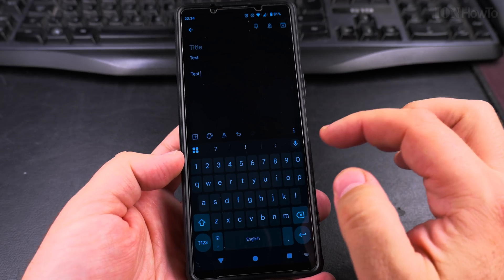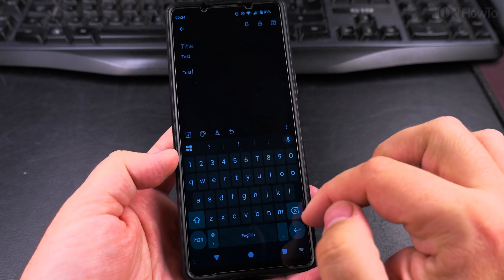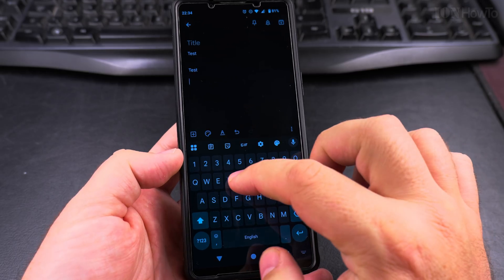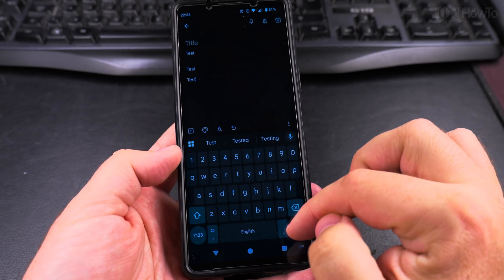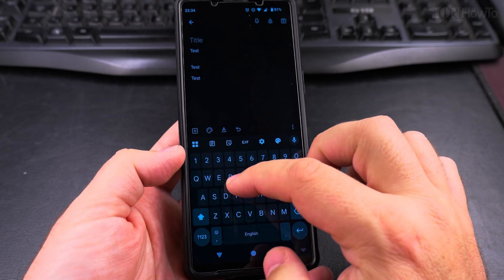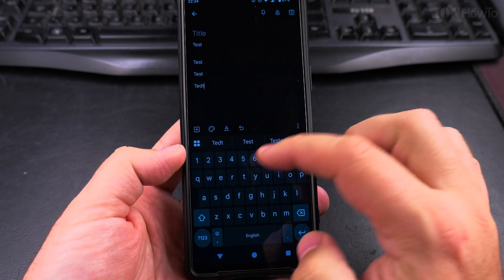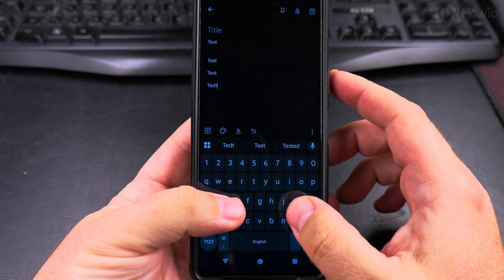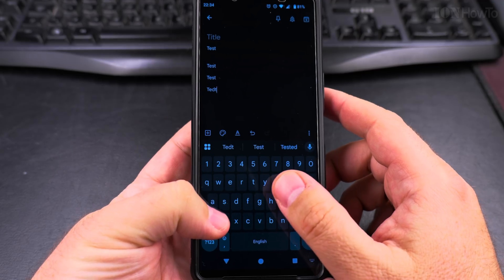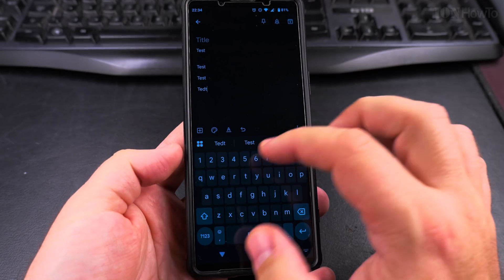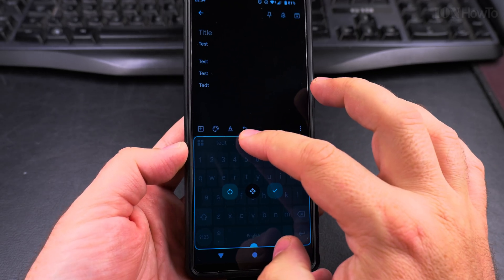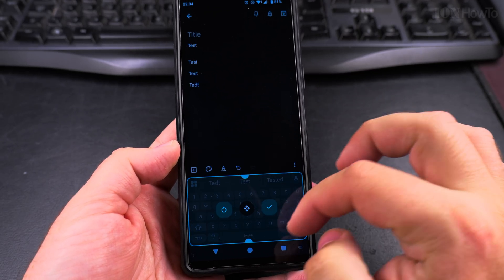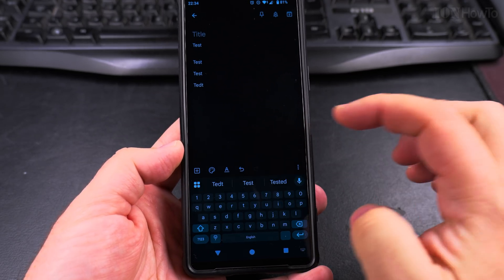I think this is better. Maybe like this. So I can type easier like this. Maybe this size is actually better. There's more space between the keys. But you can easily resize it and you can even make it smaller.